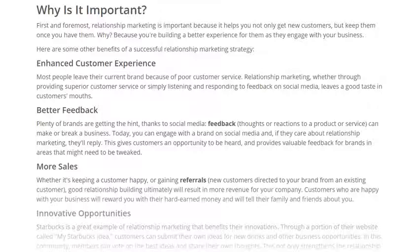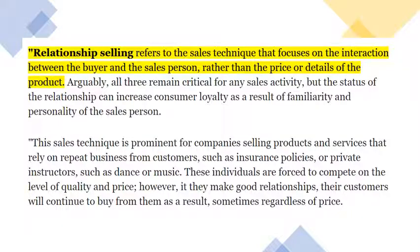Another benefit is innovative opportunities. For example, Starbucks has a system where customers can give their own ideas. If the idea is good, the company takes those ideas and implements them. That way, the company is able to get innovative opportunities through relationship marketing.